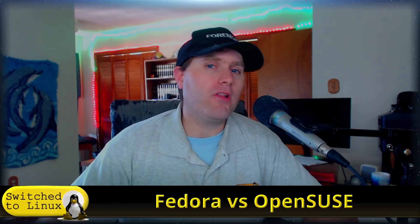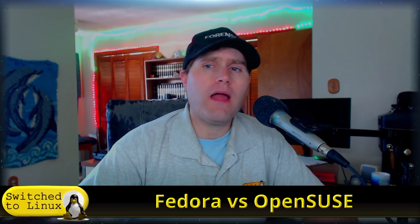Welcome back to Switch to Linux and another Distro Wars. Today we want to have a look at two kind of semi-rolling type releases, Fedora and OpenSUSE.